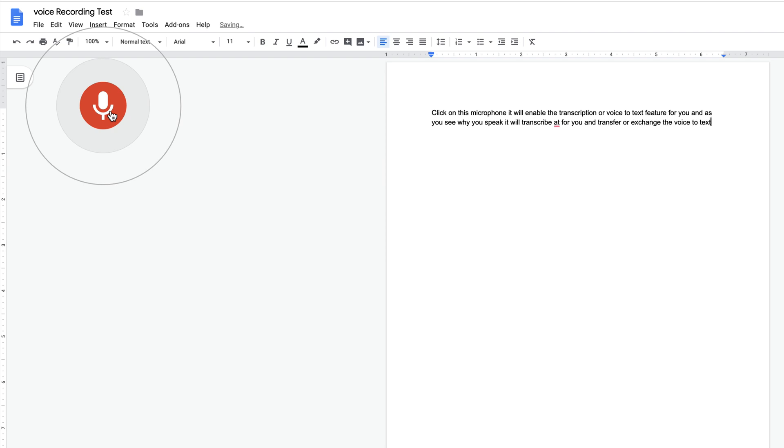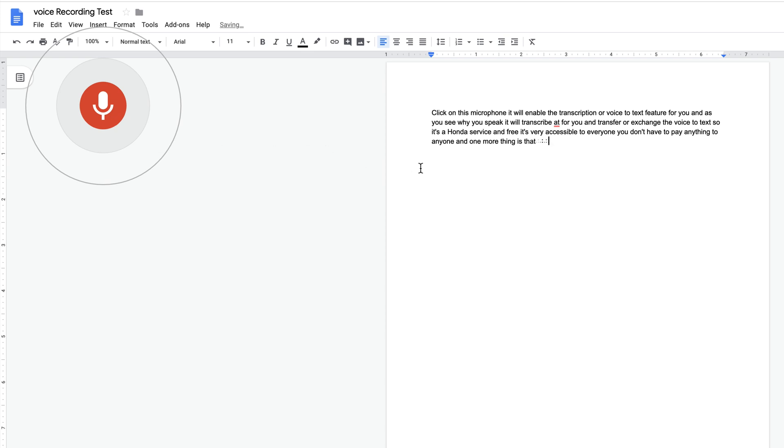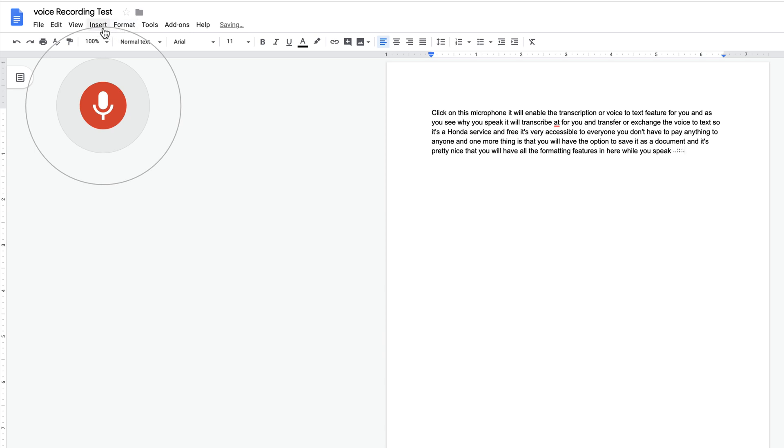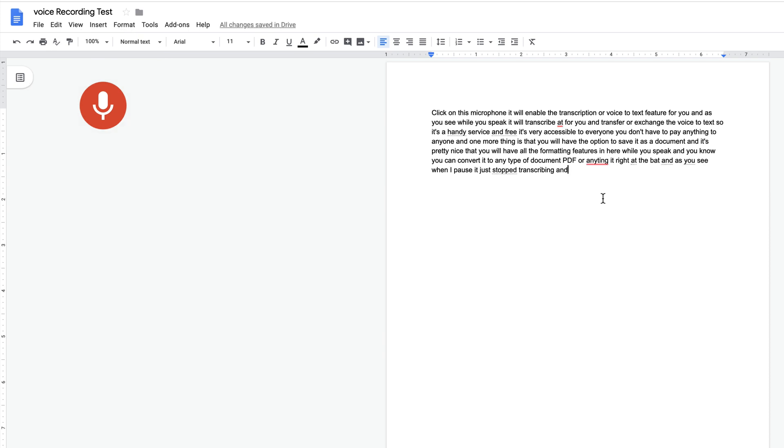So it's a handy service. Since it is free, it's very accessible to everyone. You don't have to pay anything to anyone. One more thing is that you will have the option to save it as a document. It's very nice that you will have all the formatting features in here while you speak, and you can convert it to any type of document, PDF or anything right off the bat. I have to say that it is pretty accurate.